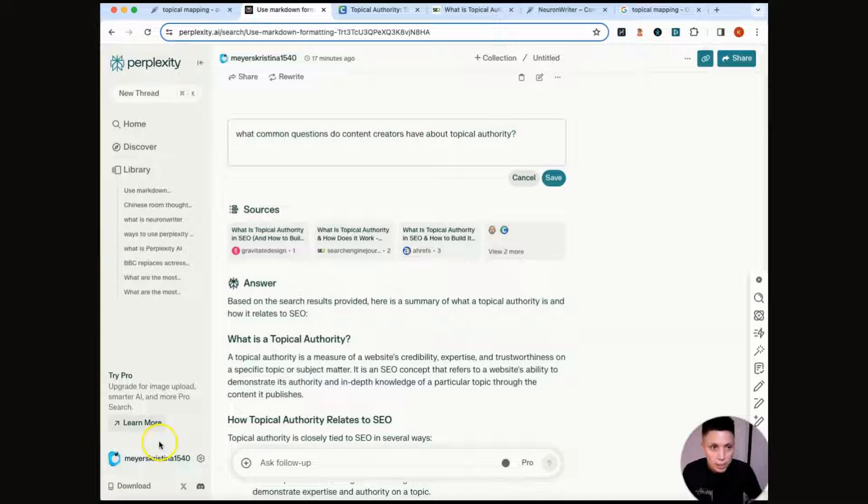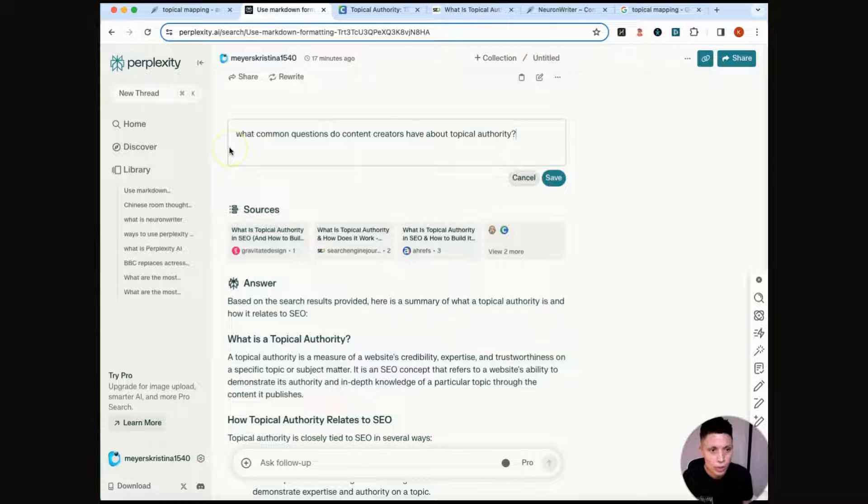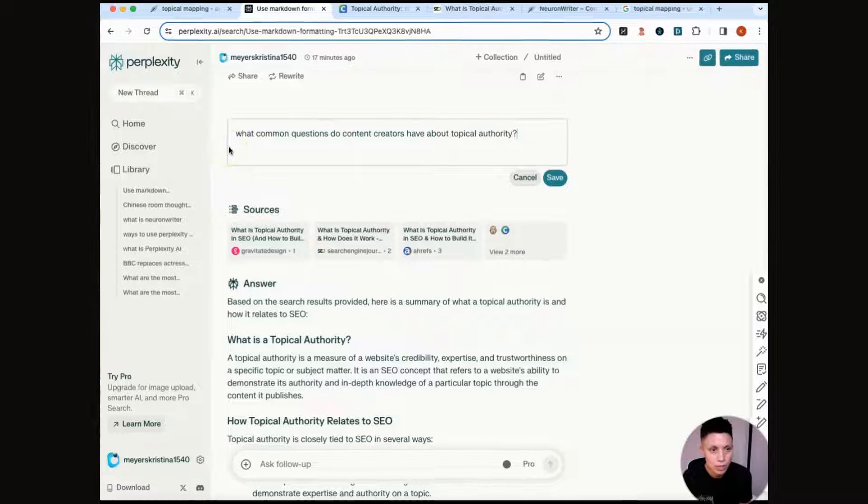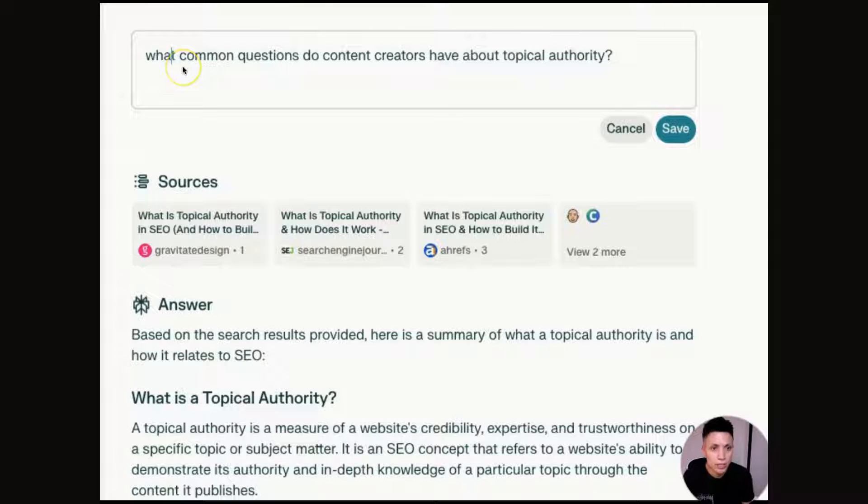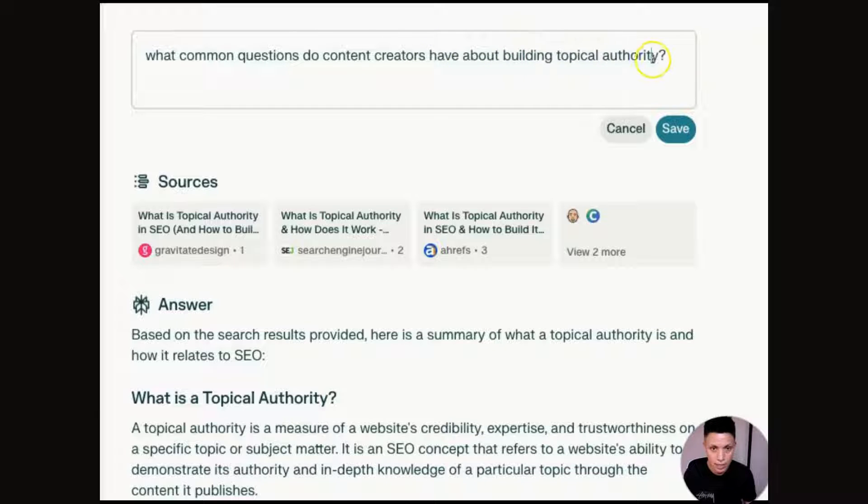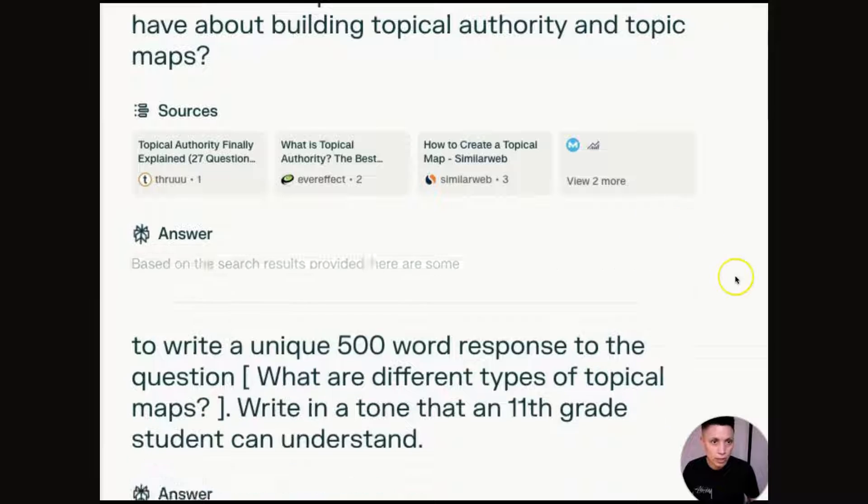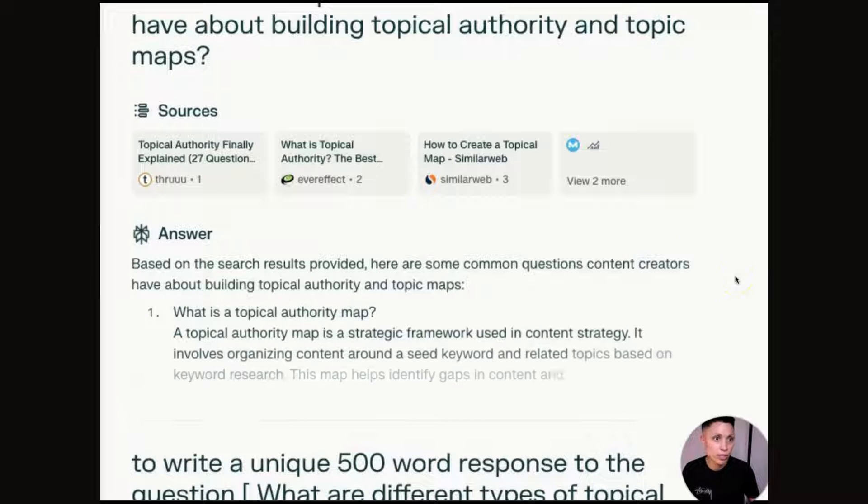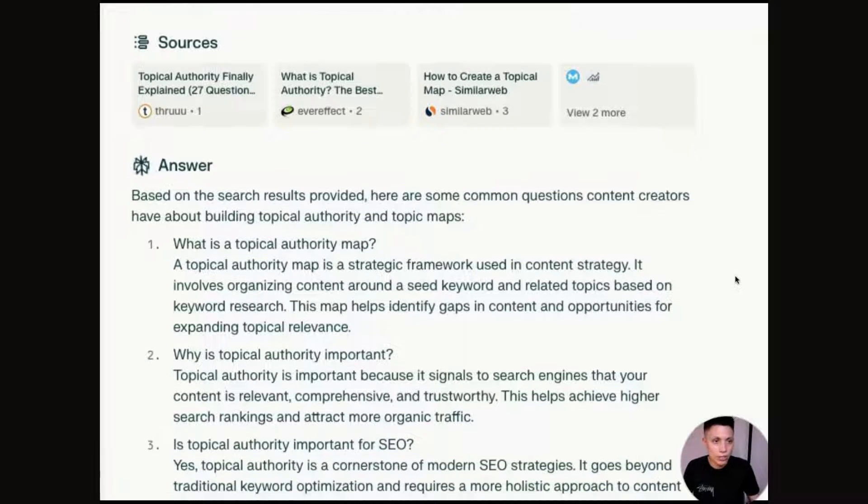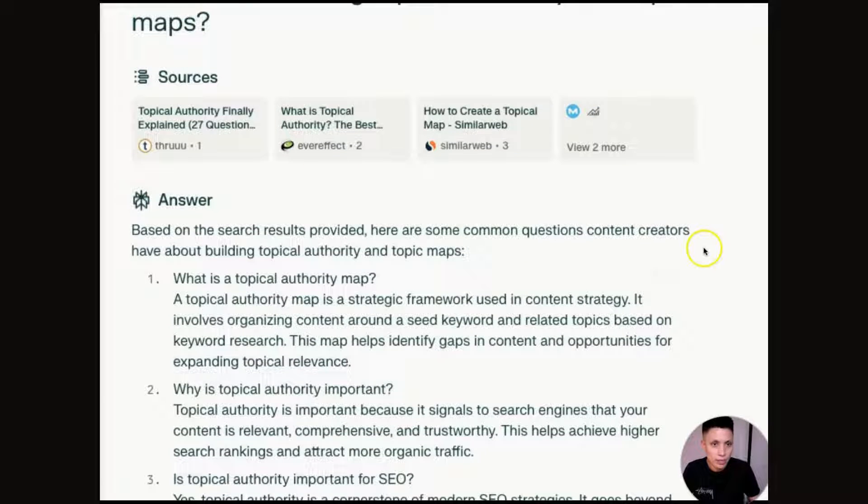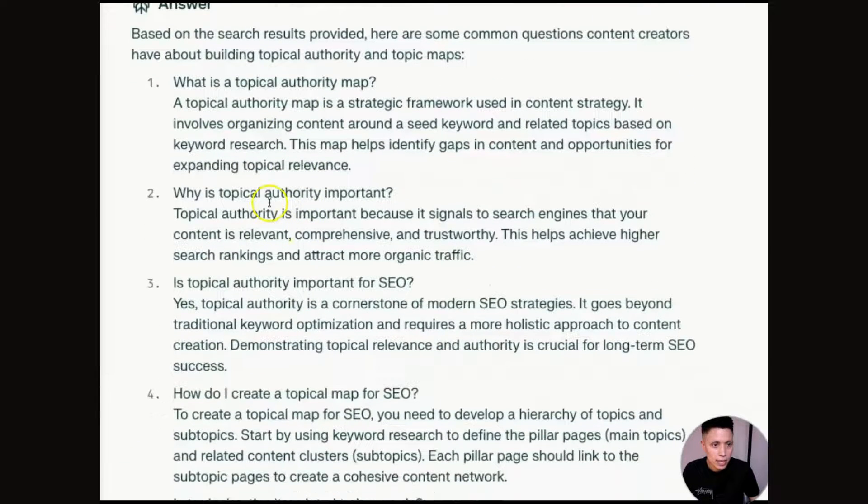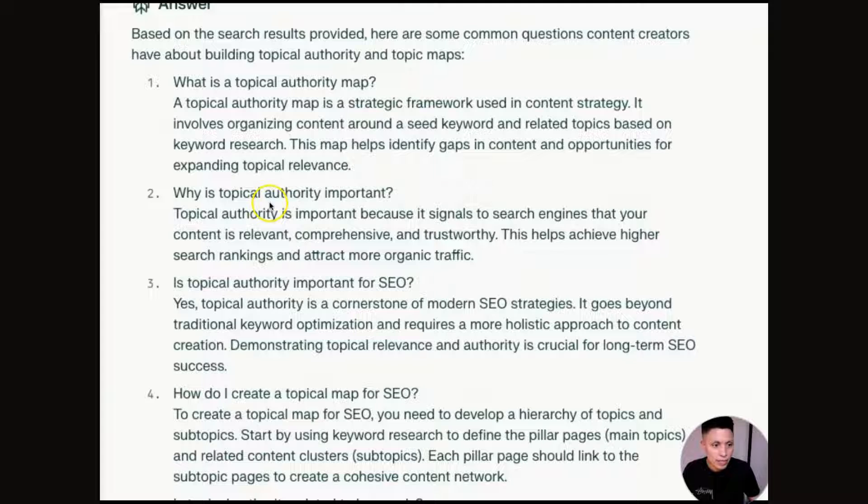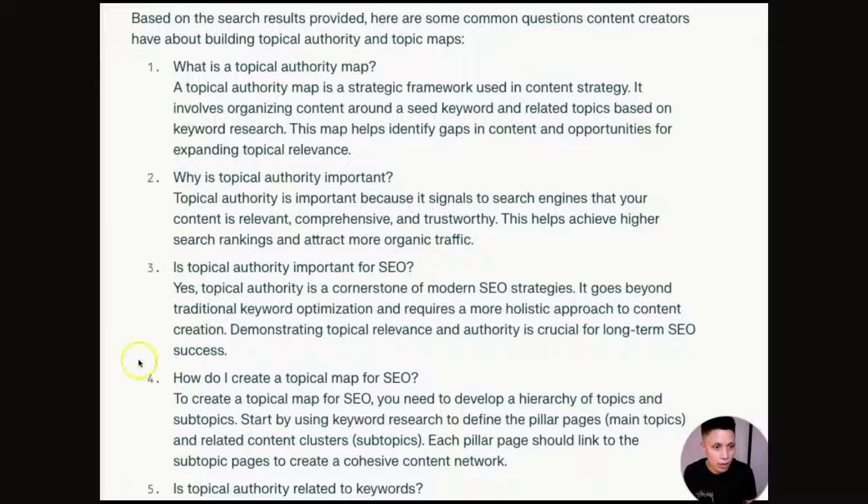We're going to use Perplexity to give us some FAQ questions that we can include in our article. So what I'm going to do is ask Perplexity, what common questions do content creators have about building topical authority and topic maps. And then Perplexity will search actual questions that people are entering into search engines around this specific topic. So we can take these and use these as FAQ questions in our article.